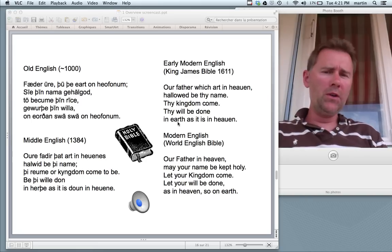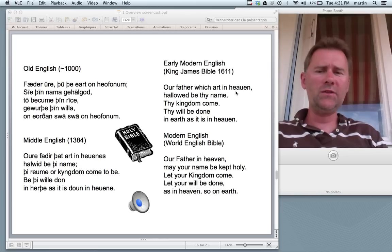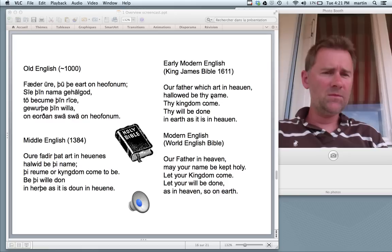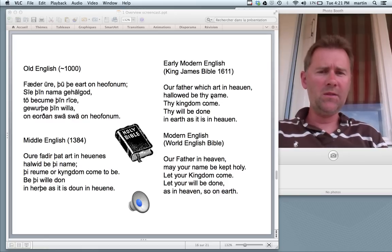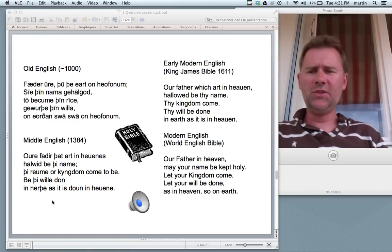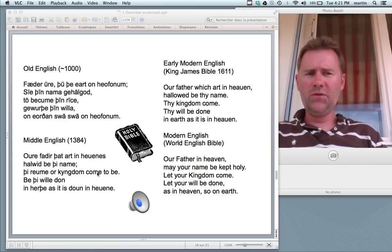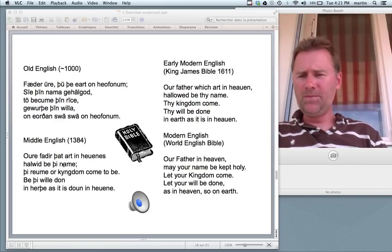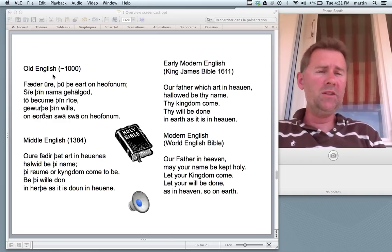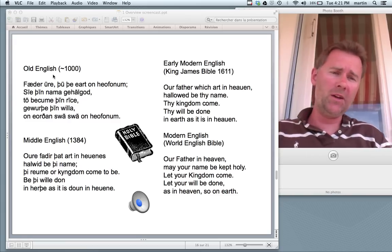When we get to Middle English things start getting stranger still. And with Old English you really need a course in order to be able to read what's on the page.